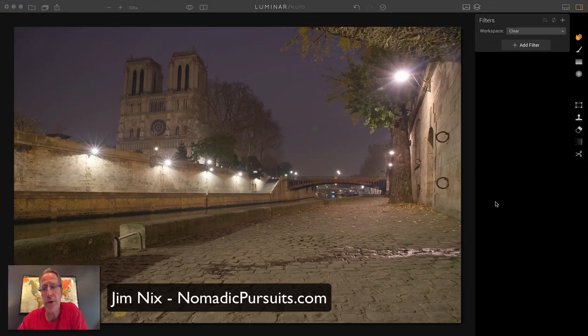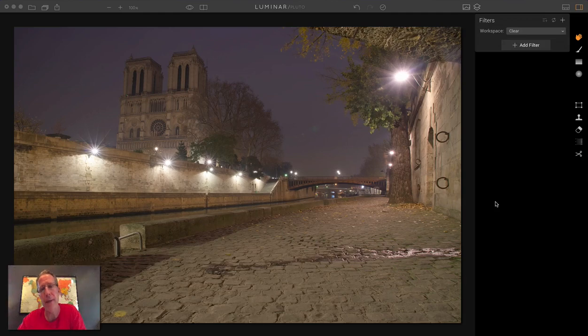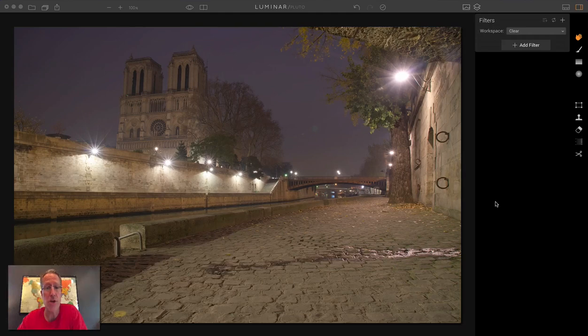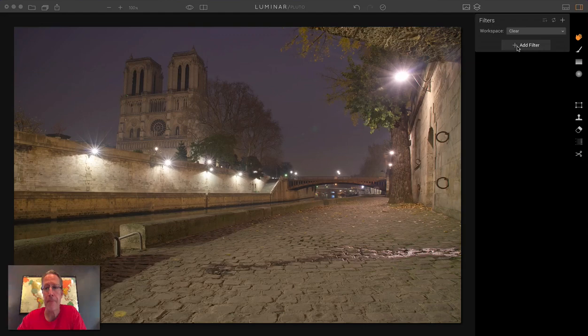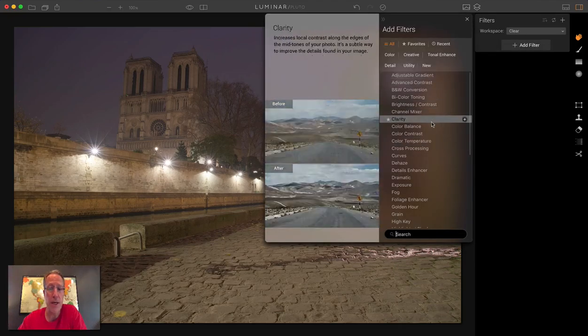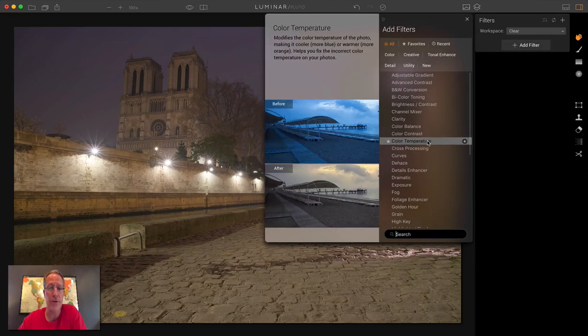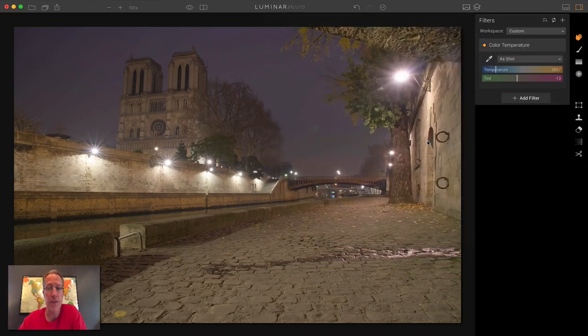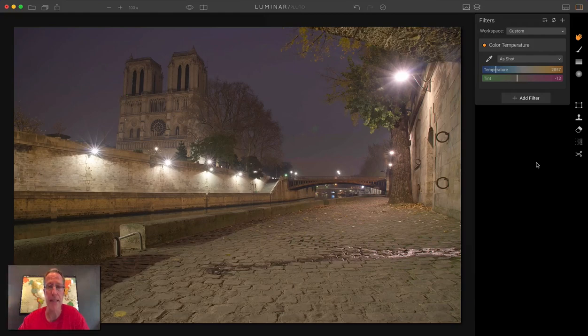I am sitting here with Luminar and I wanted to talk about white balance, how you can manage that and give you some tips and tricks about managing that and ensuring that you're getting the results that you want with your photos. The reason I'm talking about that today is because today is the day that MacFun came out with an update to Luminar that included some updates to the color temperature filter.